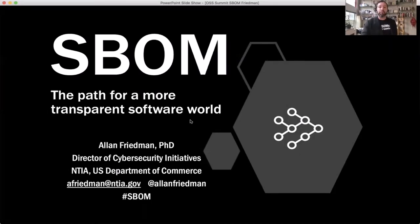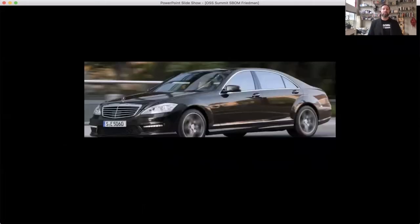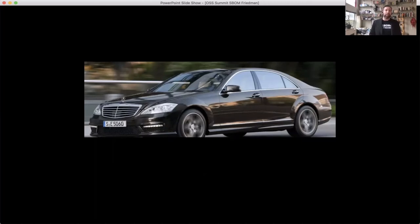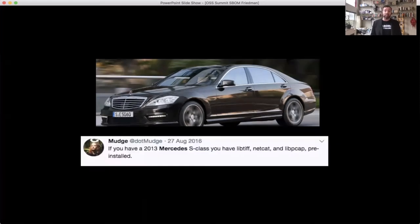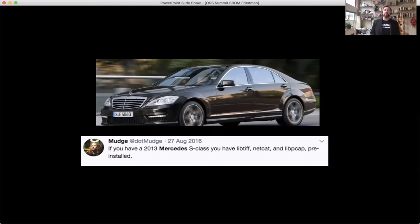What is the path towards a more transparent software world? Let's start with something very basic, like a car. Computer security expert and co-founder of the Cyber Independent Testing Lab, Mudge, noted a few years ago that a brand new car at the time came with LibTiff, Netcat, and LibPete. For those of you in the security research or pen testing world, you may recognize some of these as very vulnerable libraries and common tools used to exploit systems. The punchline is: your brand new car essentially came pre-owned. But there's something bigger — when we discover a new security flaw, very few organizations can quickly and easily identify if they're potentially at risk or putting their downstream users at risk.